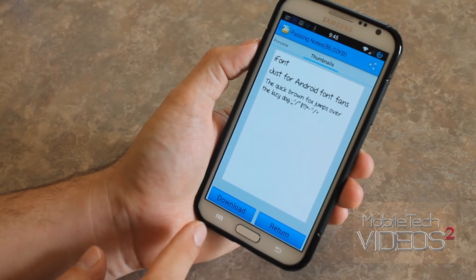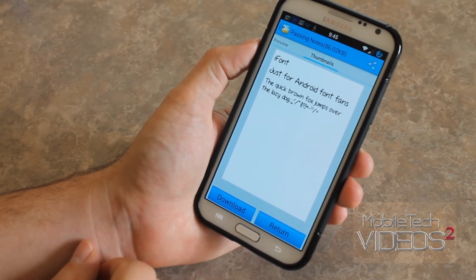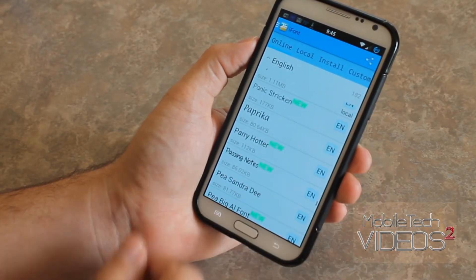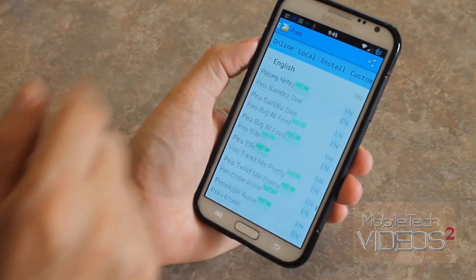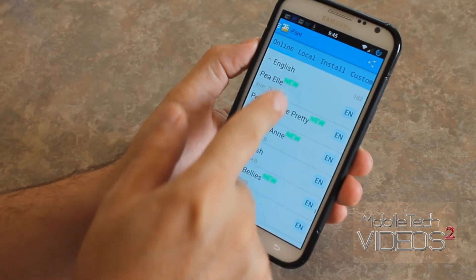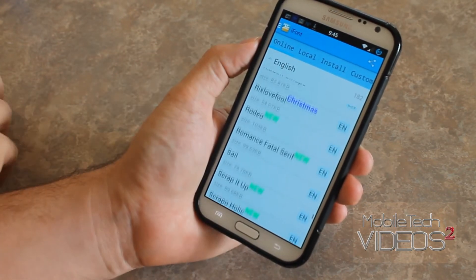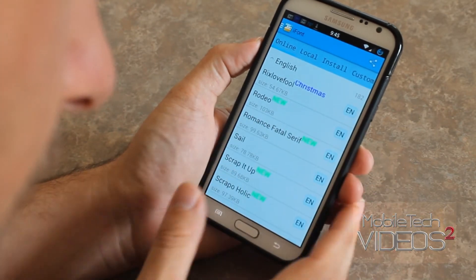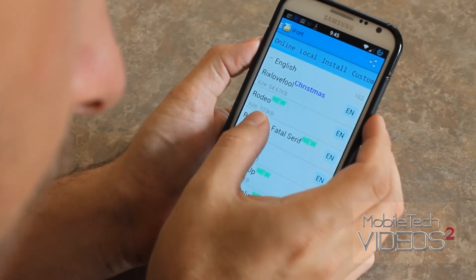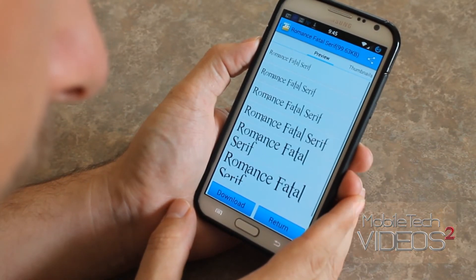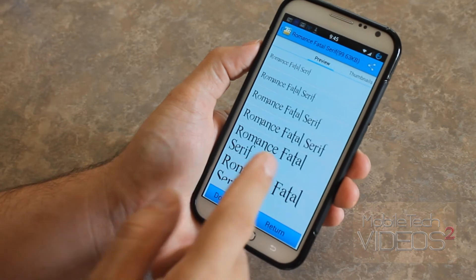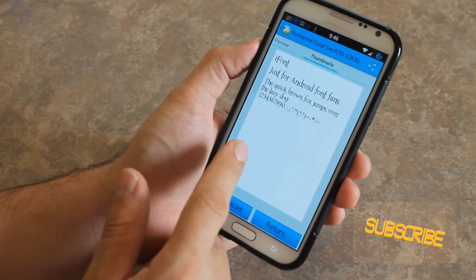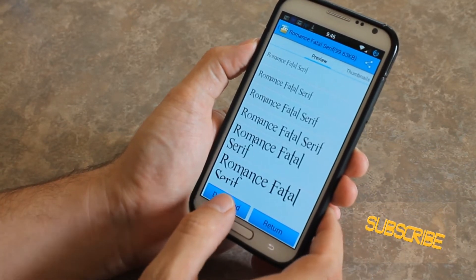Down at the bottom, you can choose to install or you can return to the list. So let's pick one to install. Very simple. Let's see what this one looks like — that looks cool. Romance Fatal Serif. So we'll install that.